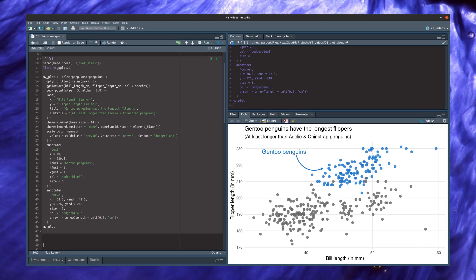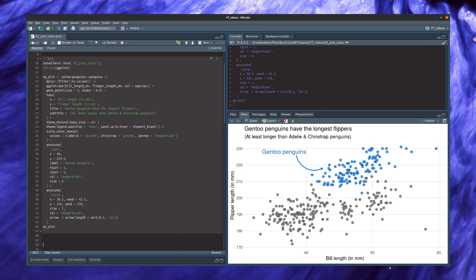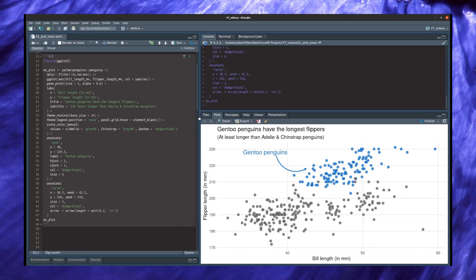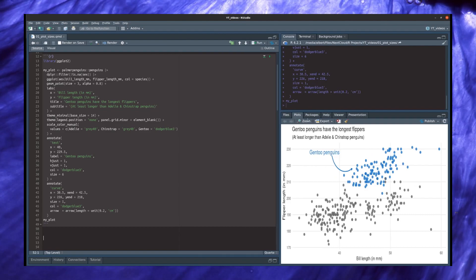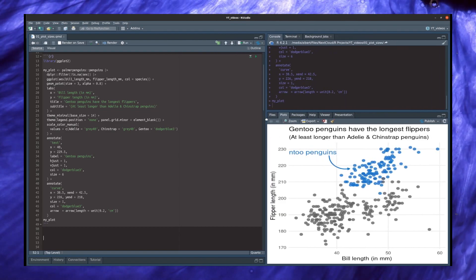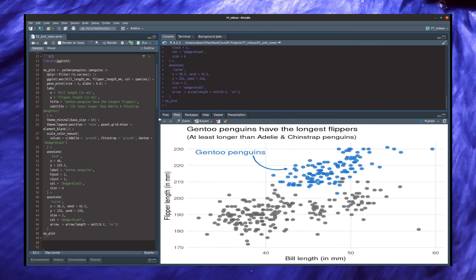If you work in RStudio, you see on the left your code and on the right your beautiful plot in the plots window. But the problem with the RStudio window is that it isn't fixed in size, and if you change the size of the window then you also immediately change how your plot looks.